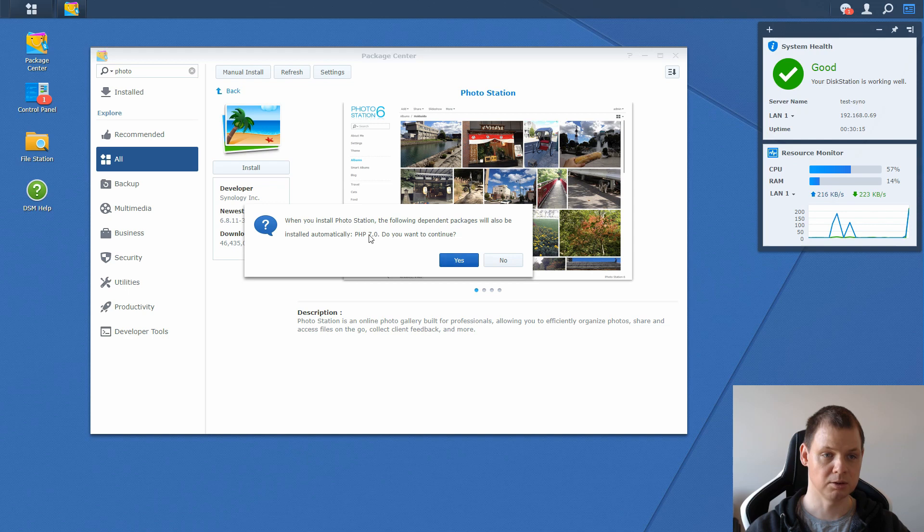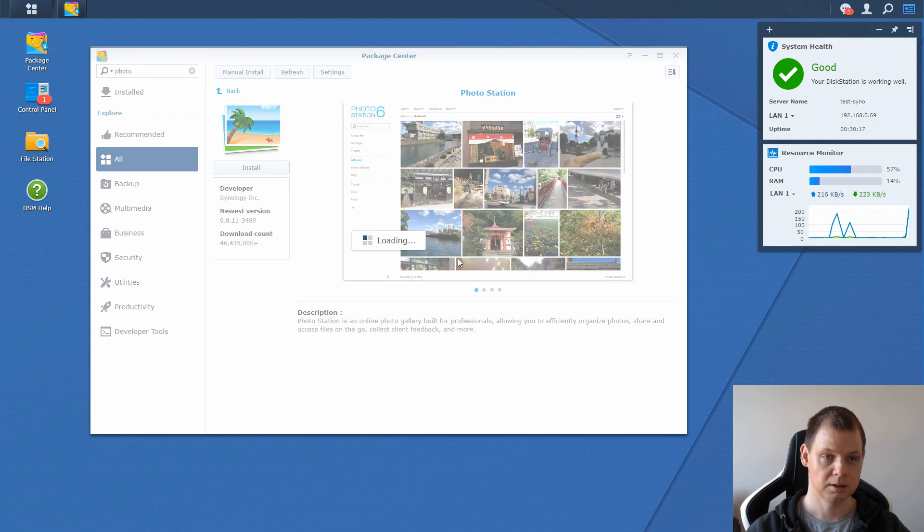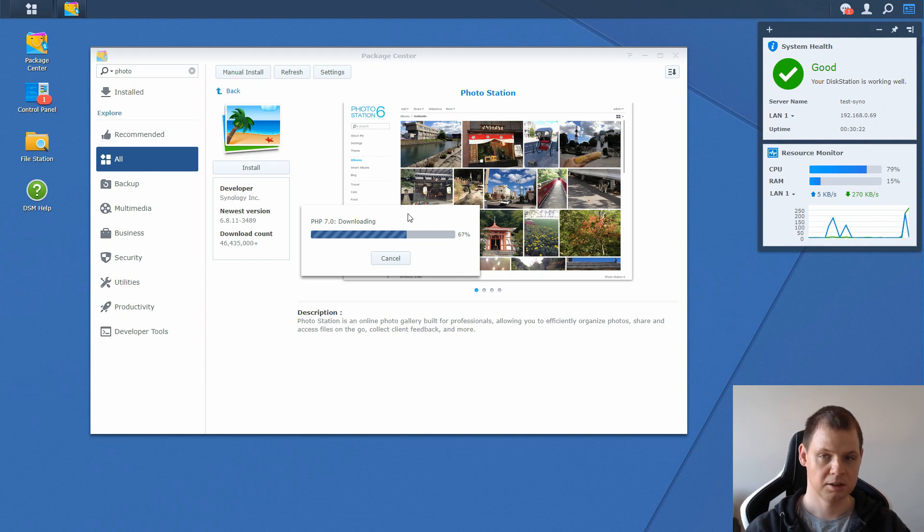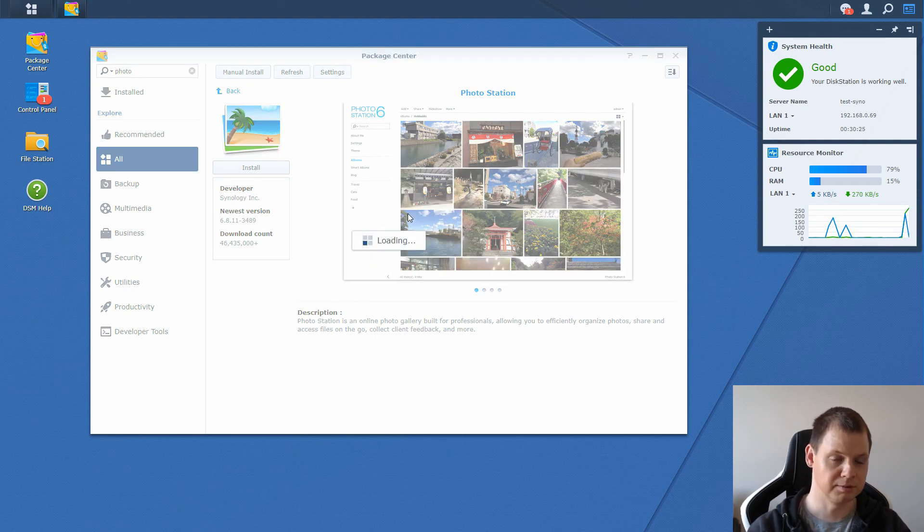It will install PHP 7 if you don't have it yet. Click yes for this. And depending on your Synology, it could take a little time to install and apply both versions.